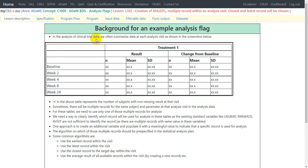In the analysis of clinical trial data we often summarize data at each analysis visit, as shown in the screenshot. We summarize a numeric variable in terms of N, mean, standard deviation, and similarly for change from baseline across all analysis visits. The N in the table represents the number of subjects with non-missing results at, for example, Week 2 for the result variable.